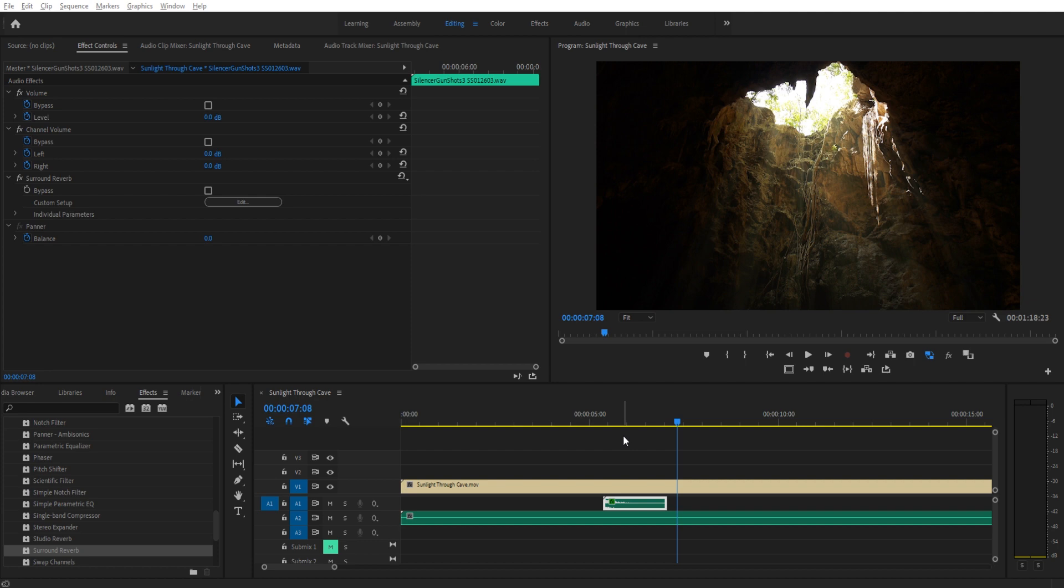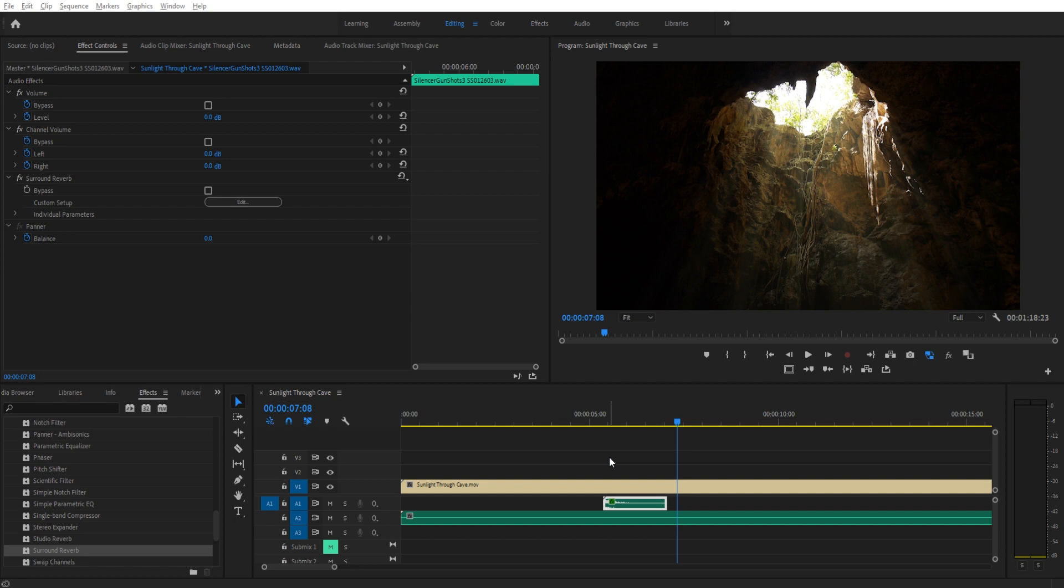You want to blend in a little bit of the original. The original is the dry, the wet is the one with the effect on it. Usually there's a ratio in between of how much you want with the dry and how much you want with the wet. And Premiere Pro allows you to do this just a little bit different.